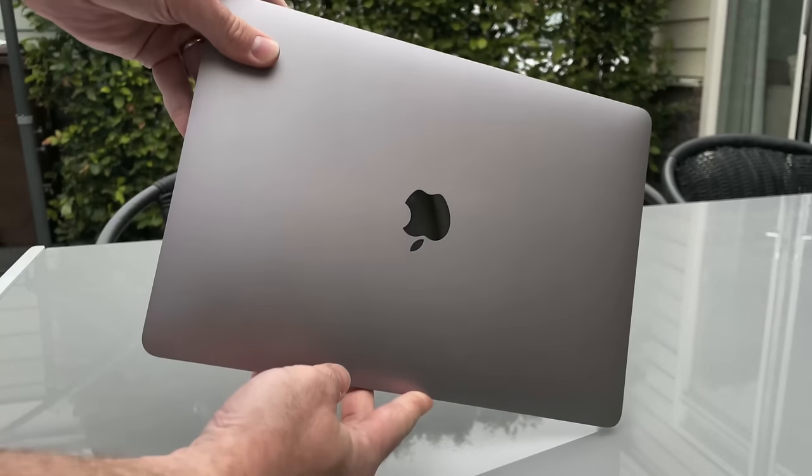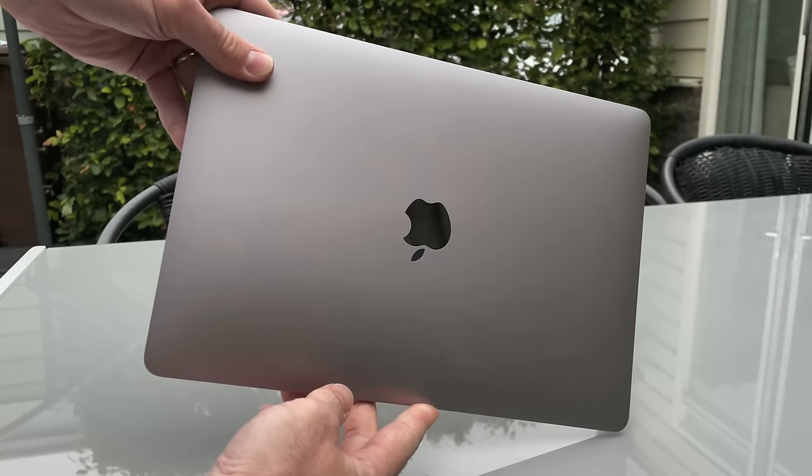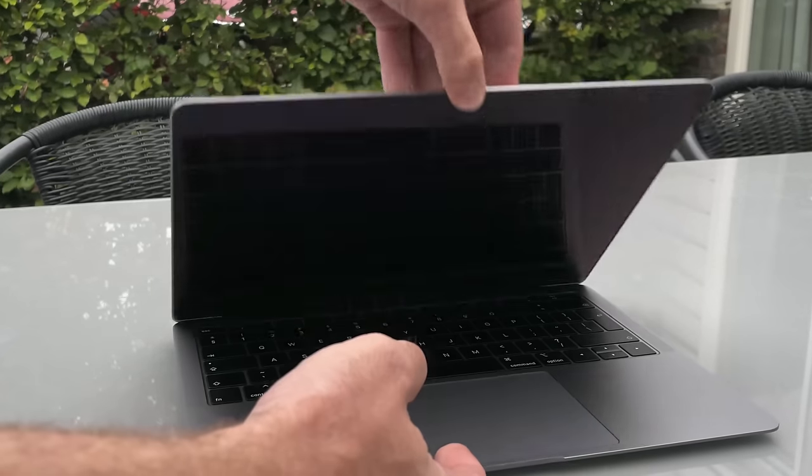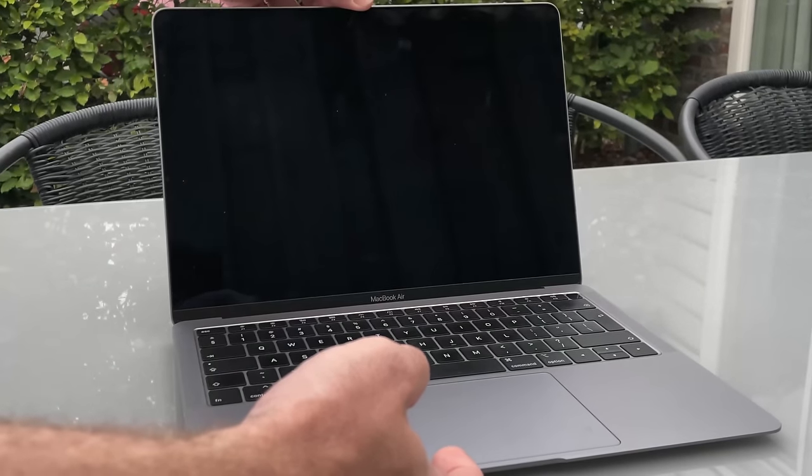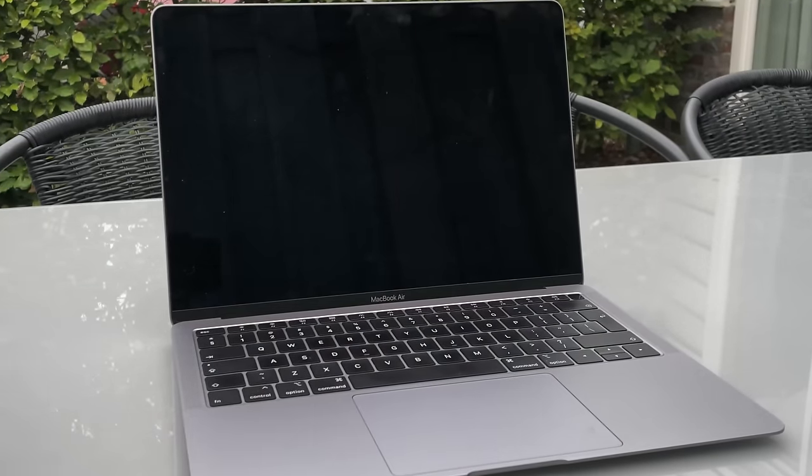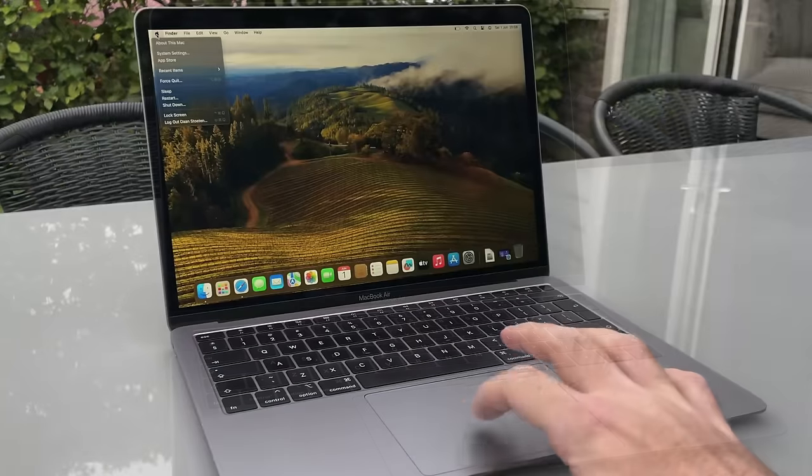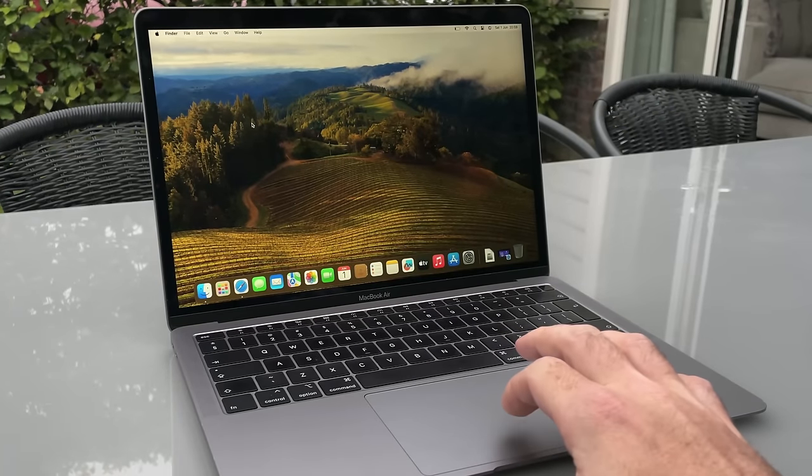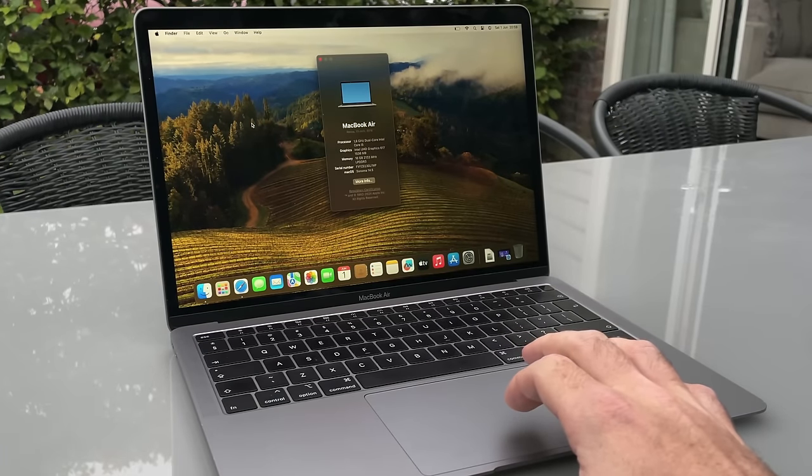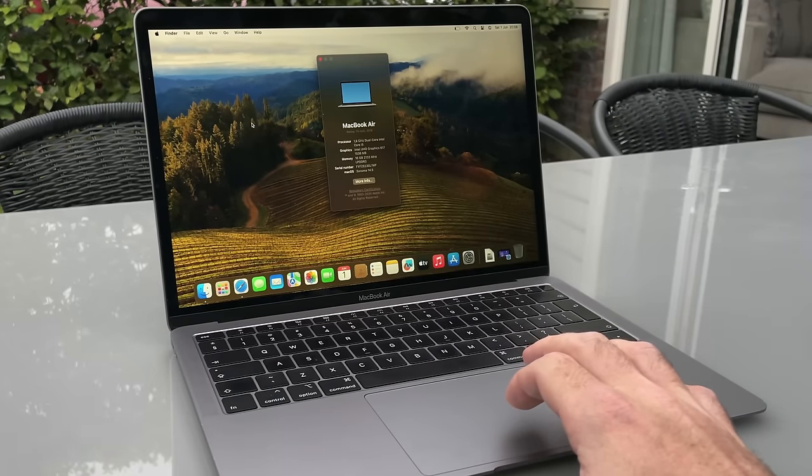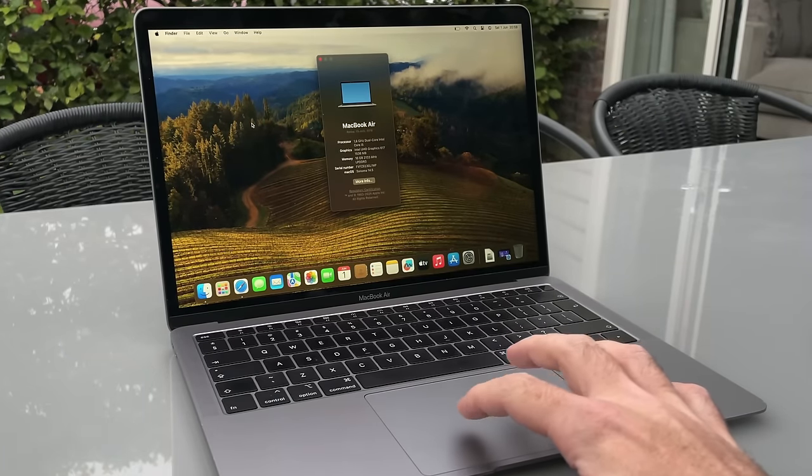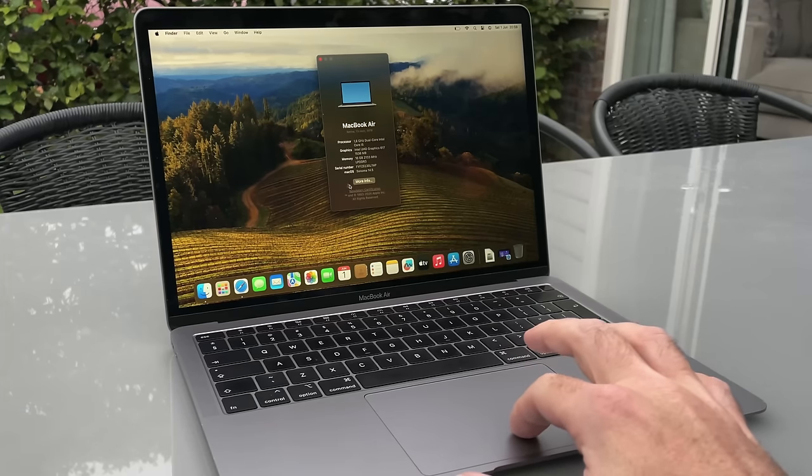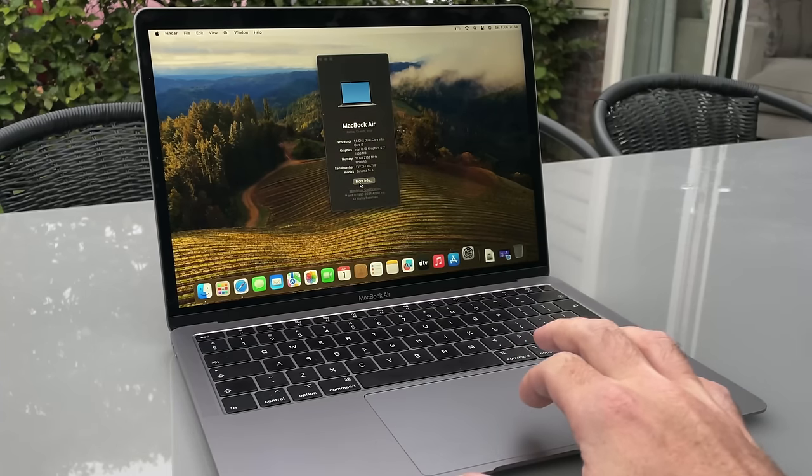Can the 2019 MacBook Air really handle all your gaming needs? In today's video, we're diving into this sleek and stylish laptop to see if it can keep up with the demands of modern games. Spoiler alert, you might be surprised. Stick around as we put this beauty to the ultimate test. Let's get started.